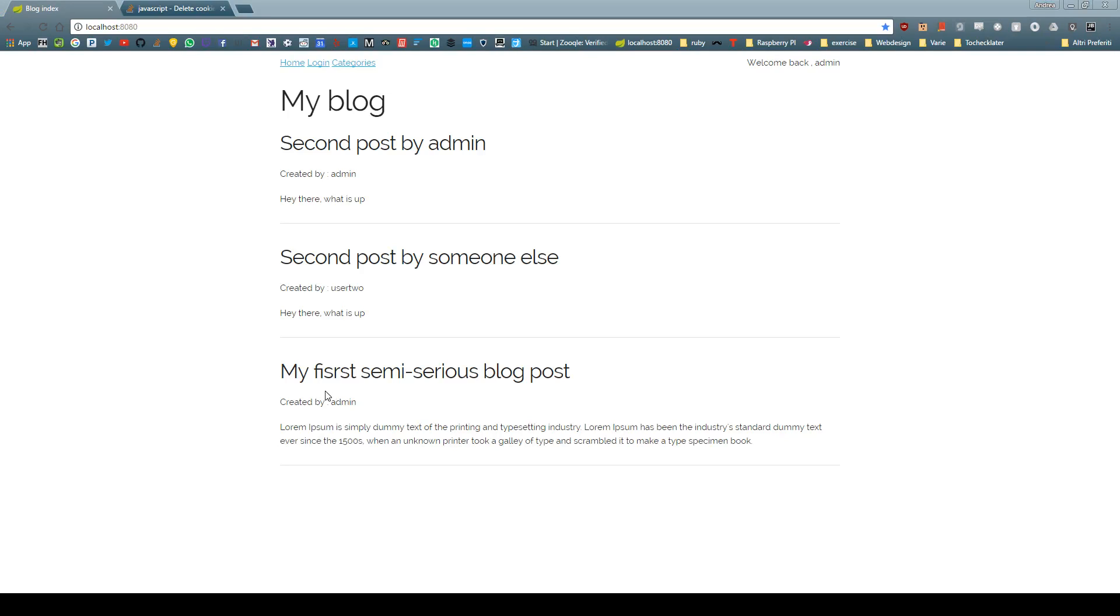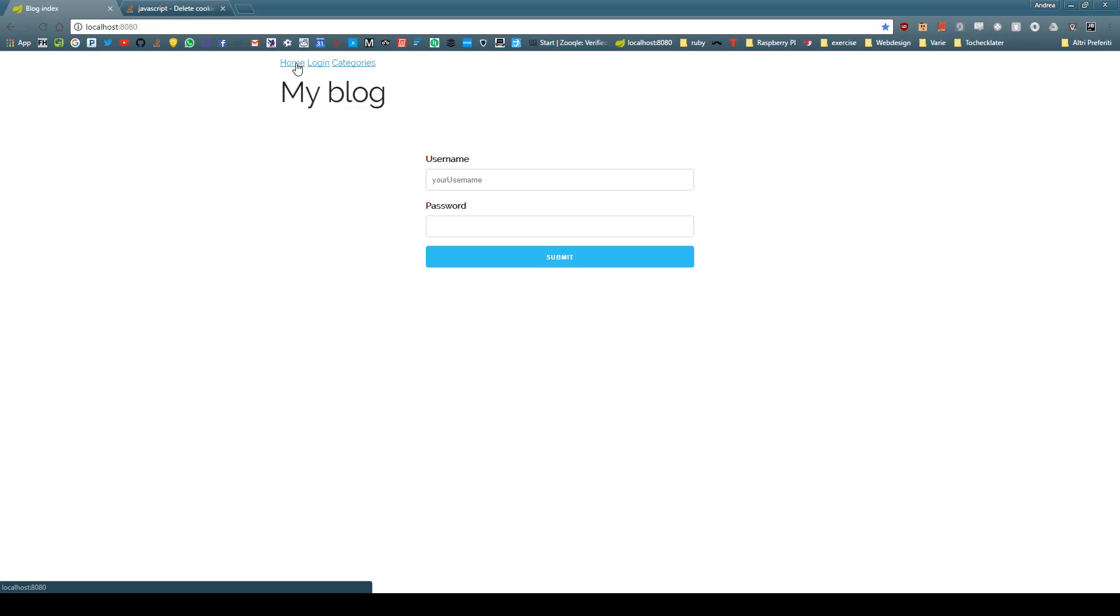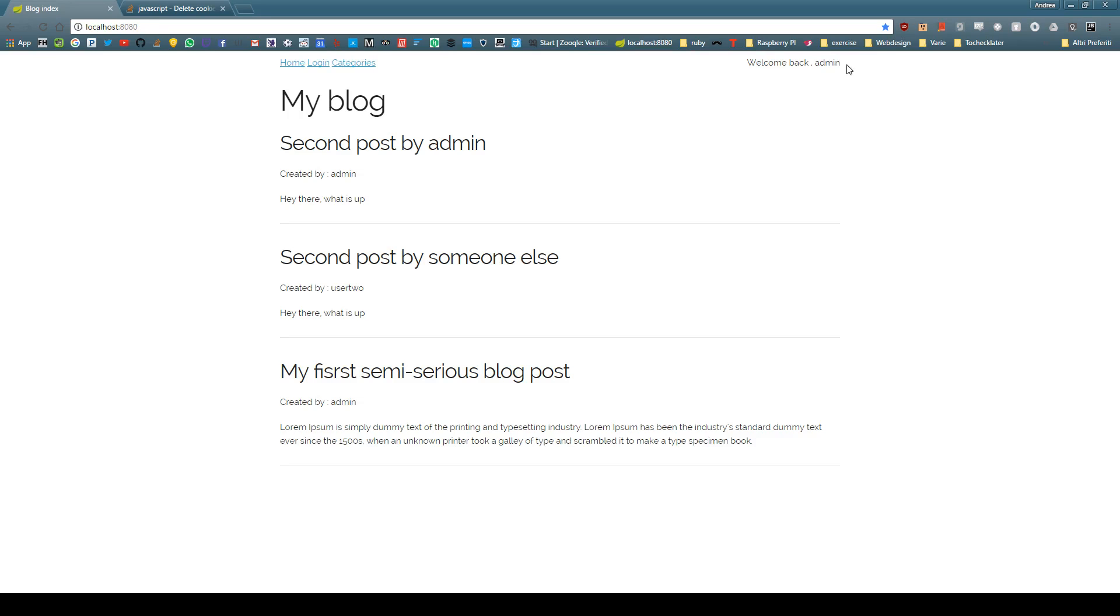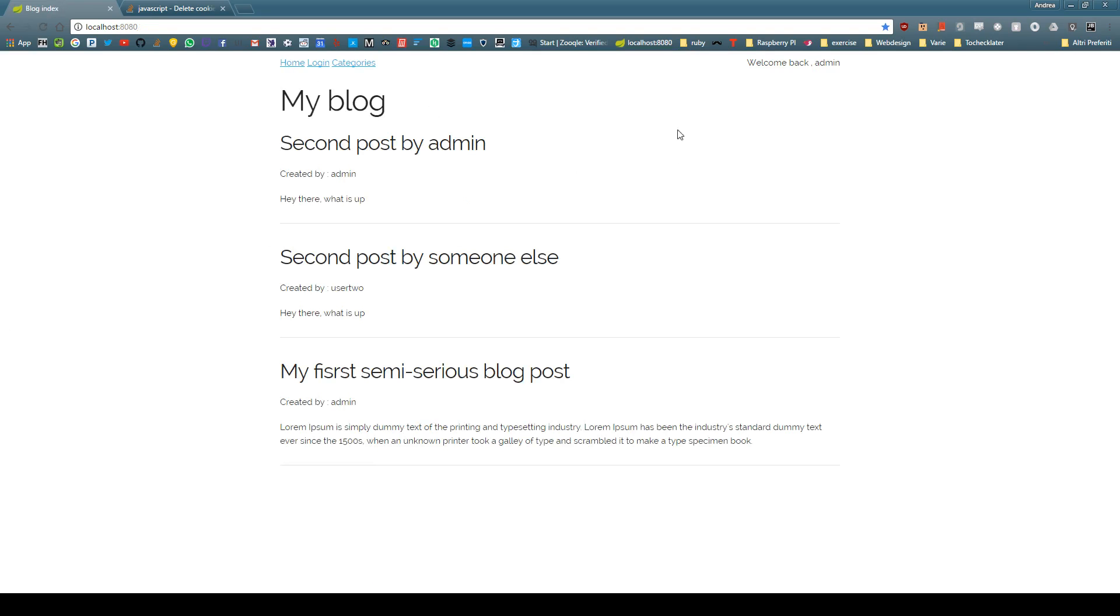So in the last video we implemented the login page and we have this welcome back admin thing right here. We'll have to adjust a few things. The first thing that comes to mind is that I would like to be able to log out easily straight up from here. Also if I go on the login page and I'm already logged in it's pointless to show the login page once again. So we will focus on this couple of things right now and go from there.